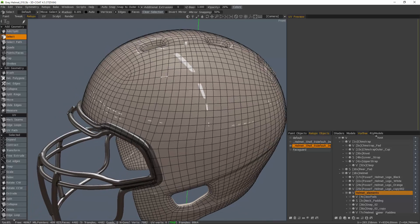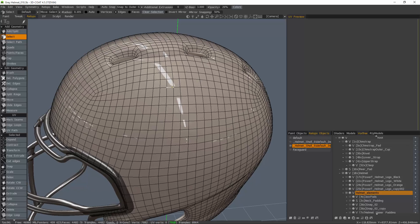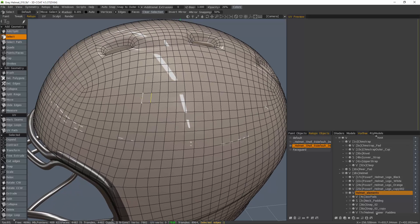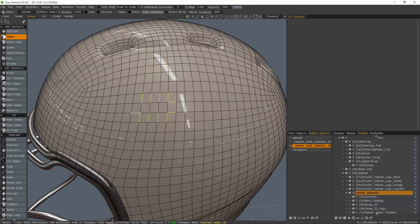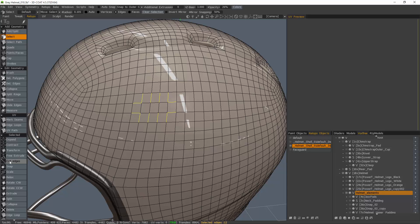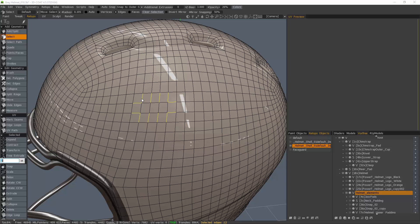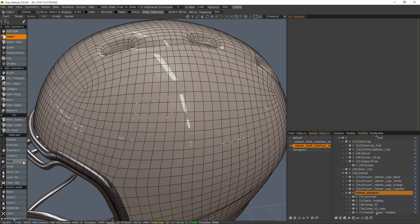I'm going to zoom in, select a row of edge rings, and then I want to draw your attention to the new Cut Edges tool. 3DCoat asks me how many segments I want to split each edge into. So if I choose two, it's going to split each edge in the center and leave me with two segments per initial edge. I'll click OK.